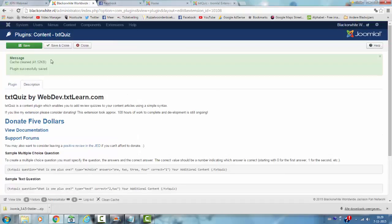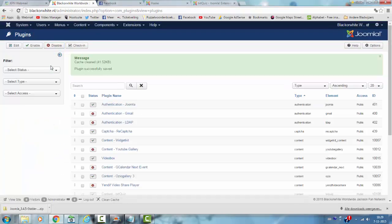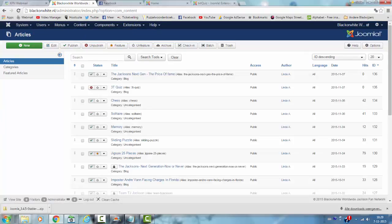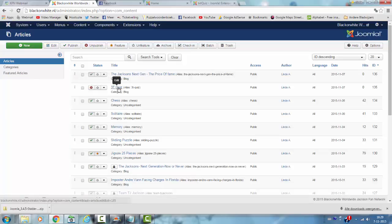I'm going to click on save and close. I go to content, articles. I'm going to show you the start of a quiz that I'm about to make — I only have one question in it yet, but it's the beginning, just for this tutorial. I'm going to click on 3D quiz.